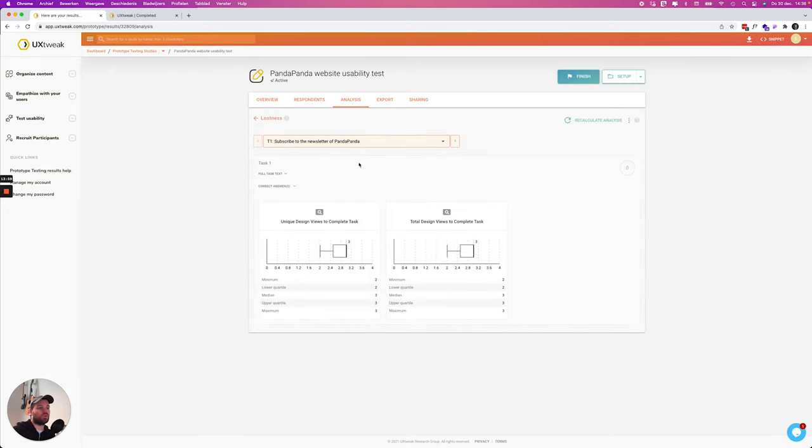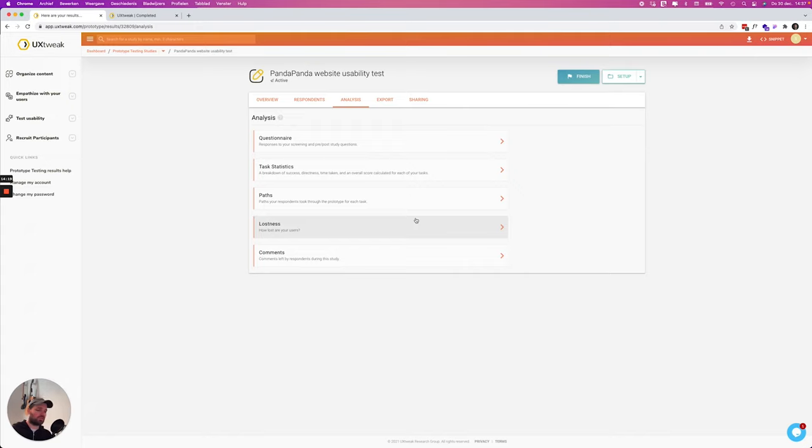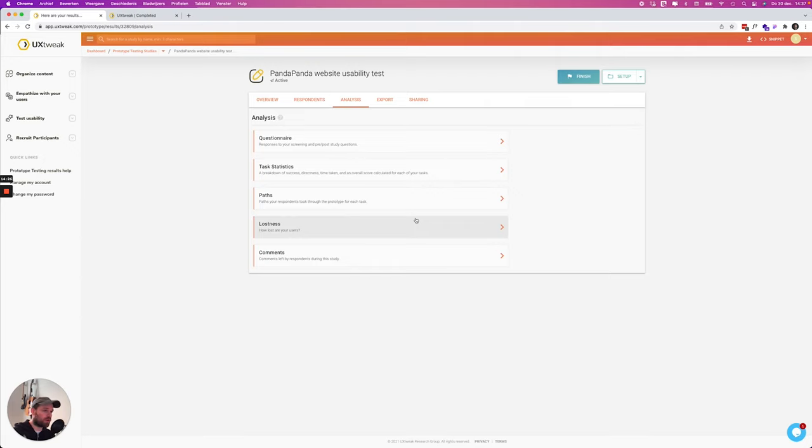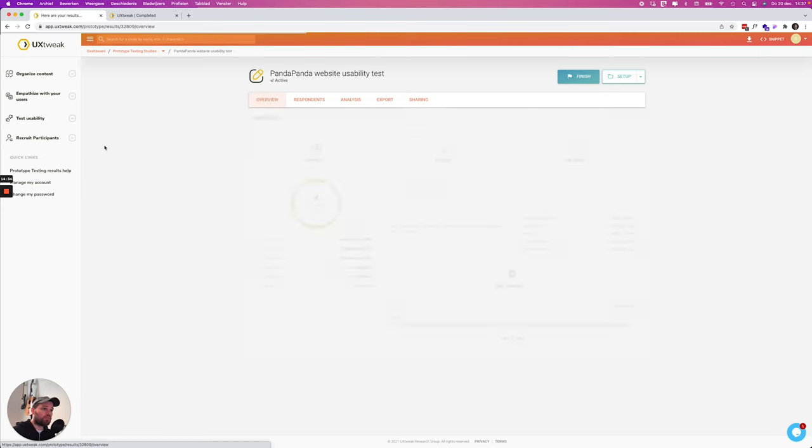How lost are your users. So over here you also have some information about the lostness. So as you can see you can collect a lot of interesting insights and analysis and statistics about a prototype test with UX Tweak. This was a really basic setup but it already showed quite some value.